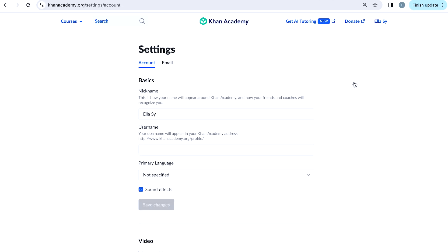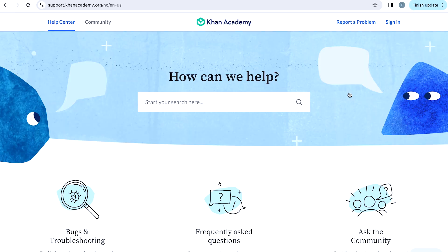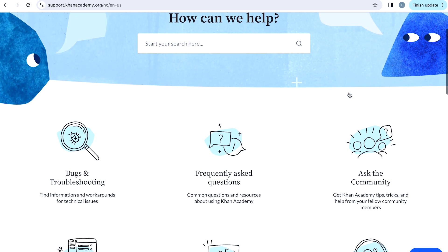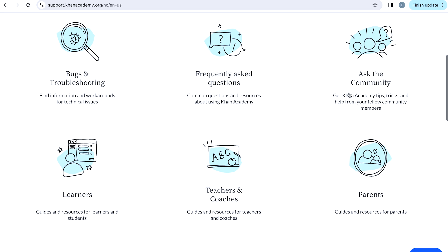Lastly, if you go to the Help section under your name, you'll find links to various resources and FAQs that can help you in case of any challenge.